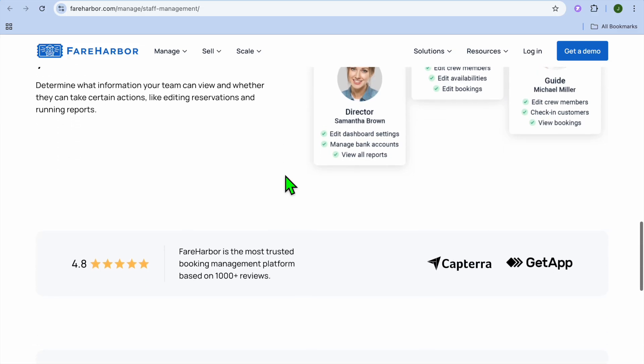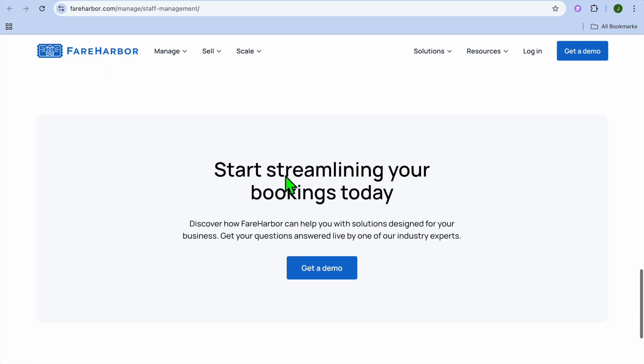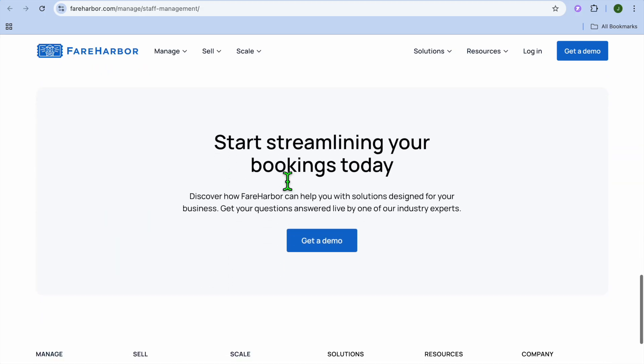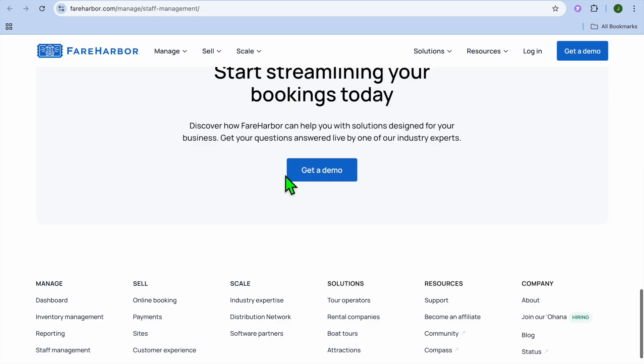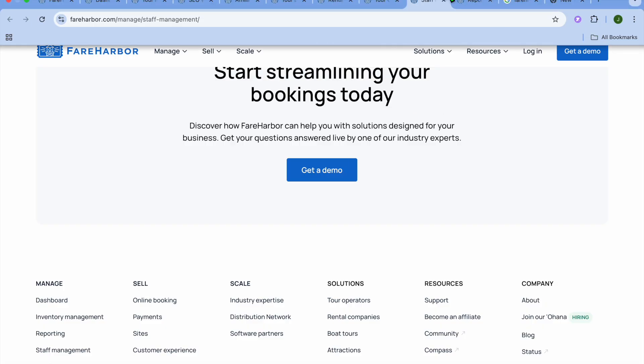Now is FareHarbor worth it? If you're running a tour, activity, or rental business, FareHarbor is one of the best free tools out there. It gives you an easy way to get online, booking, manage your team, and get paid all in one place. It's beginner-friendly, the price is fair, and the support team really helps you every step of the way. So if you're interested, you can go onto fairharbor.com, and from there you can tap on the link to check it out. Thanks for watching, hope you found this tutorial helpful and informative.